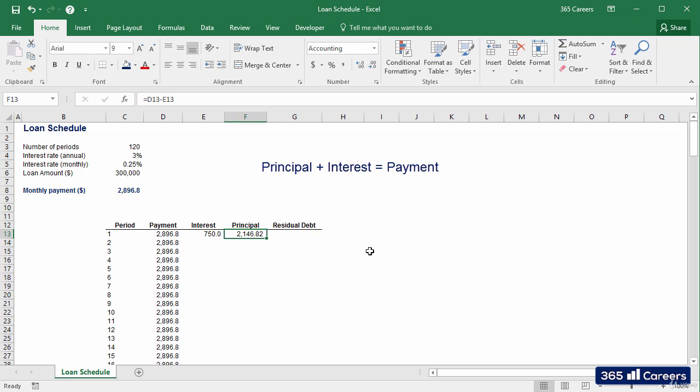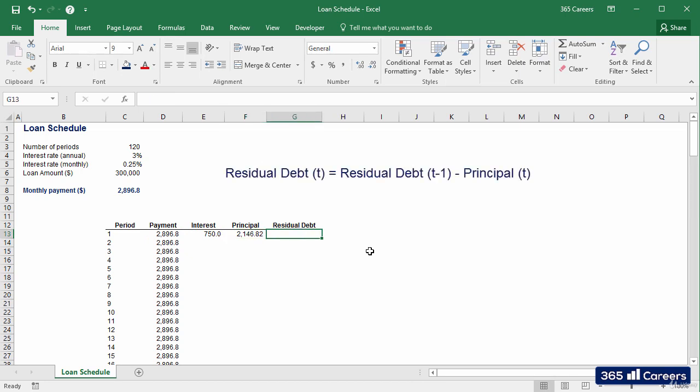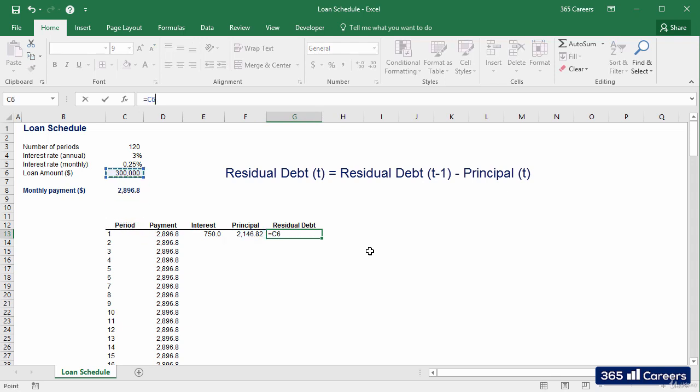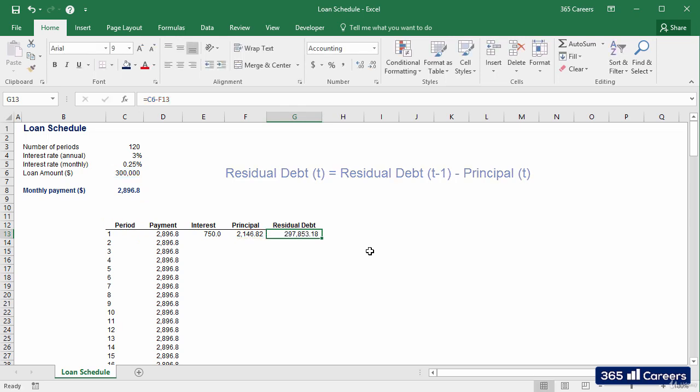The difference between the payment and the amount of interest payments is the amount of principal that is repaid. In the last column, we can calculate the residual debt that remains after this payment.